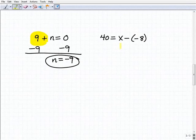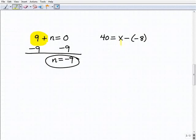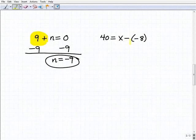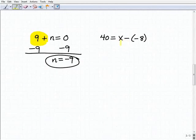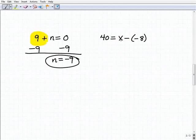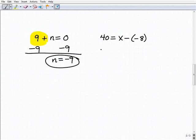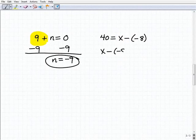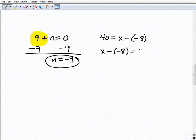In this next problem, we have the variable on the right-hand side, but that's fine — you can have the variable on the right-hand side or left-hand side, it's equivalent. This problem, 40 equals x minus negative 8, is equivalent to x minus negative 8 equals 40.